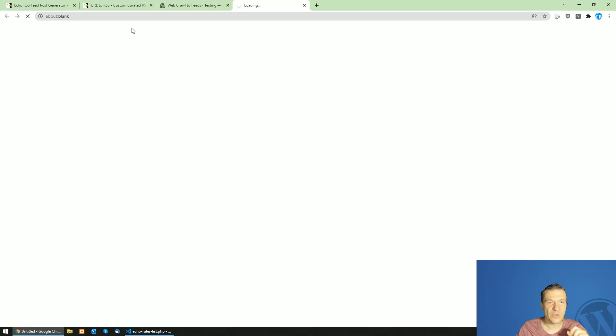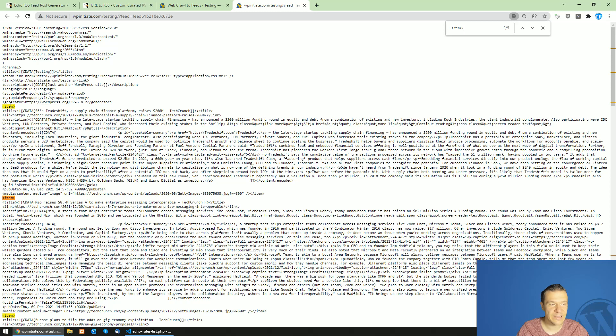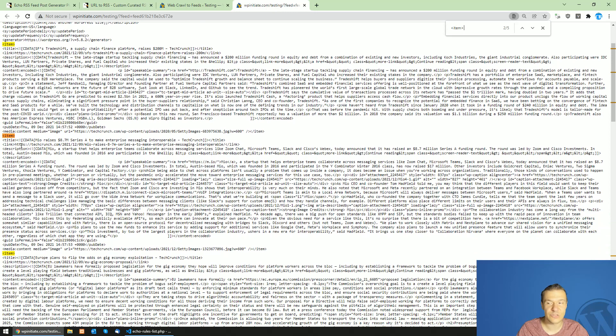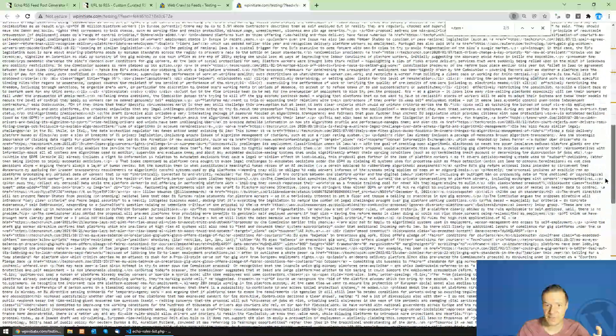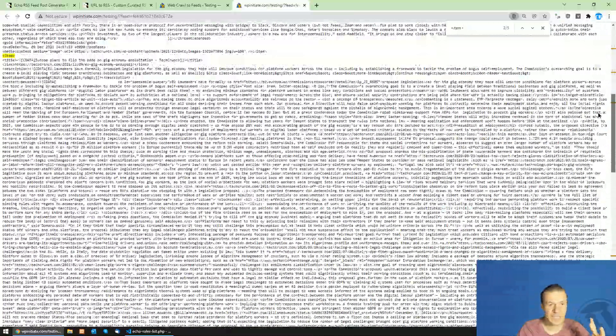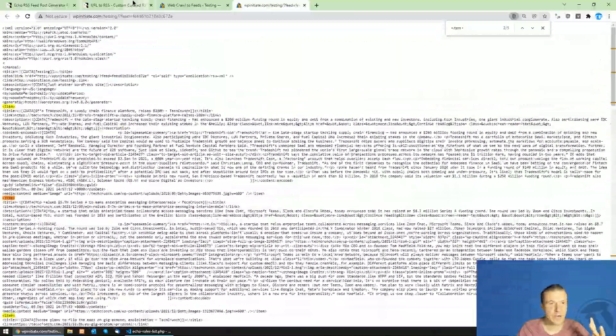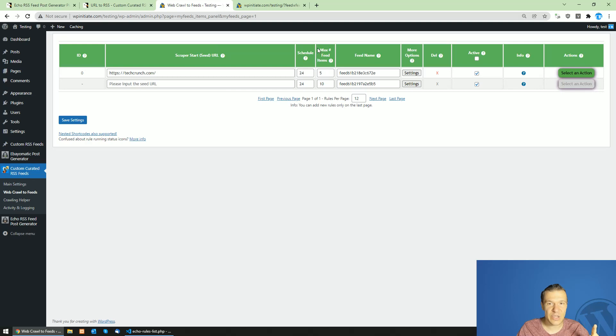This will load up the RSS feed that we created. Let's search for this item tag which delimits an item in the RSS feed. If we count them, we have three, four, five. This means that we added five items to our RSS feed, exactly like how we added here in the max number of feed items.